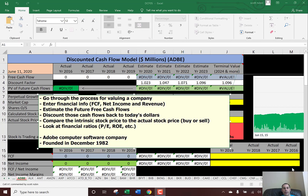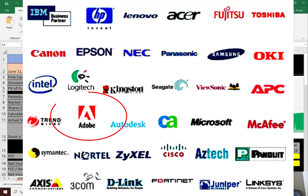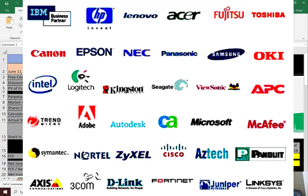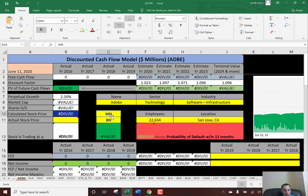We're going to be doing Adobe. It's a computer software company, and I'm sure everybody knows Adobe — Adobe PDF, PDF Writer. It was founded in 1982. So we're going to get started with the model.